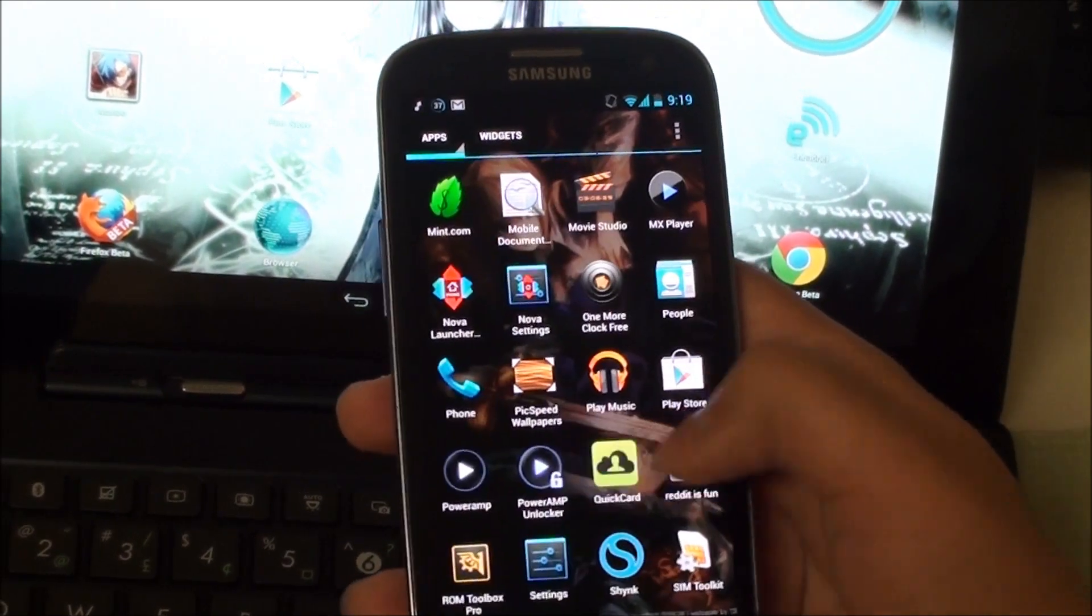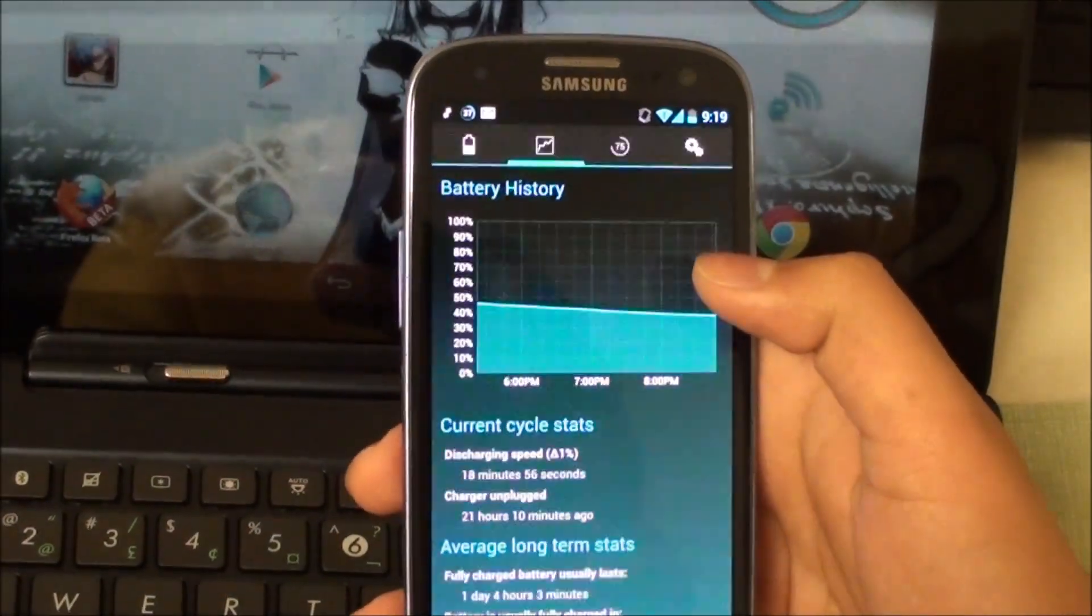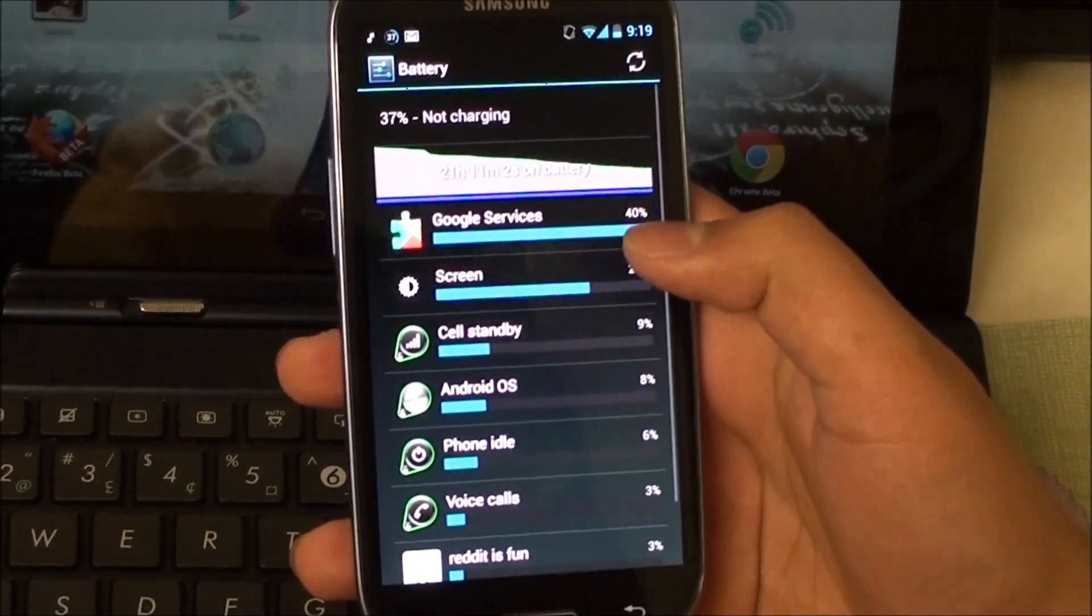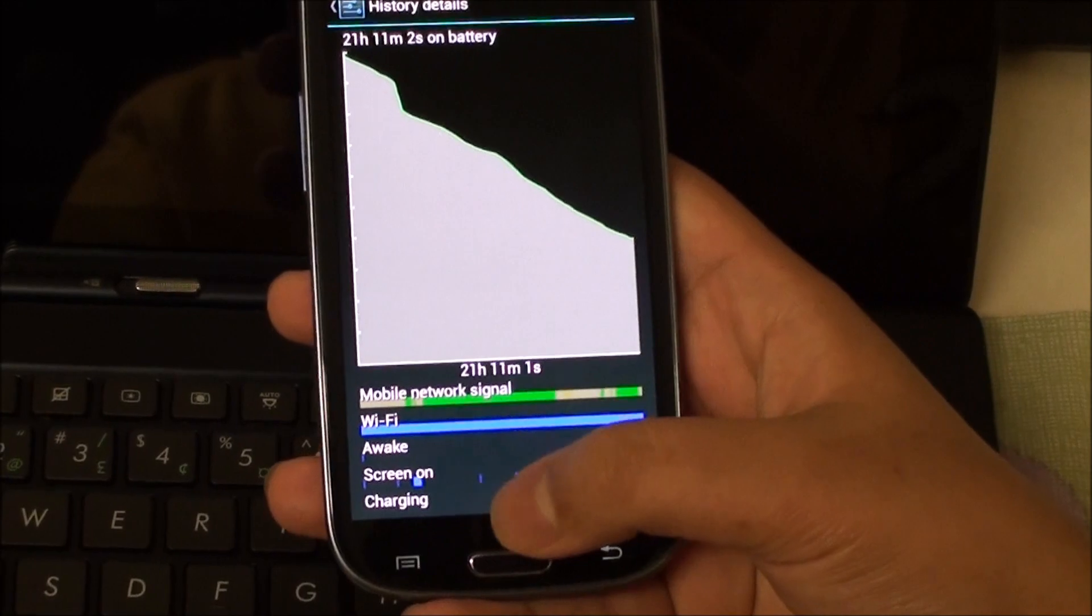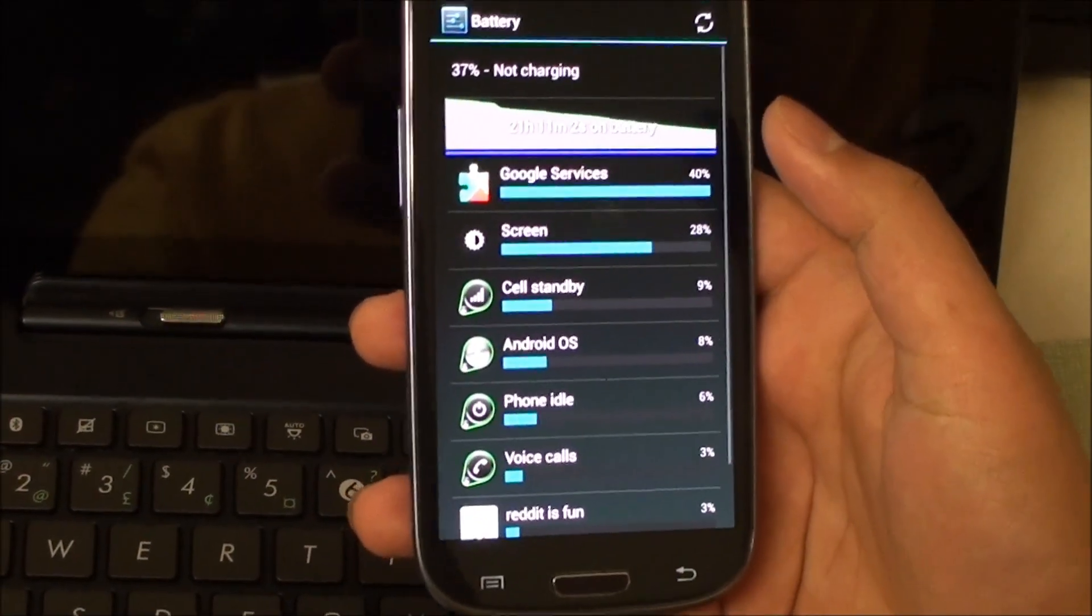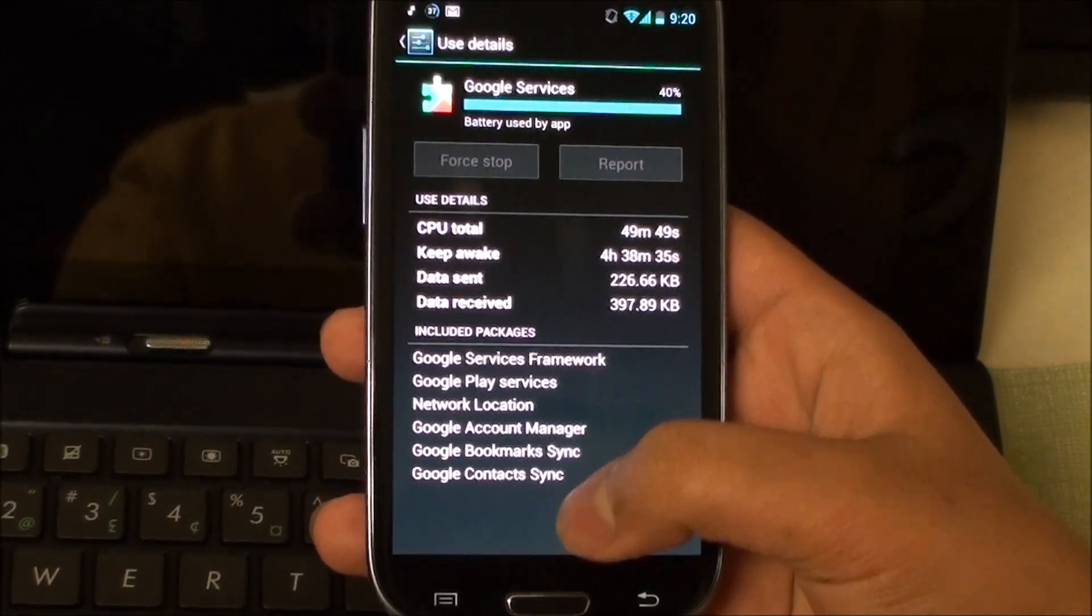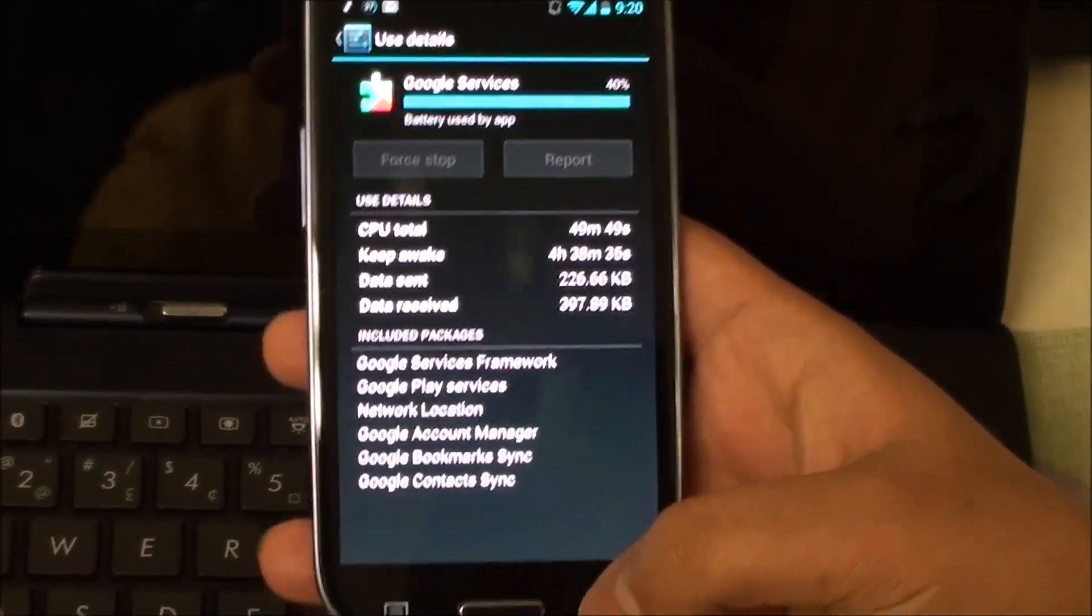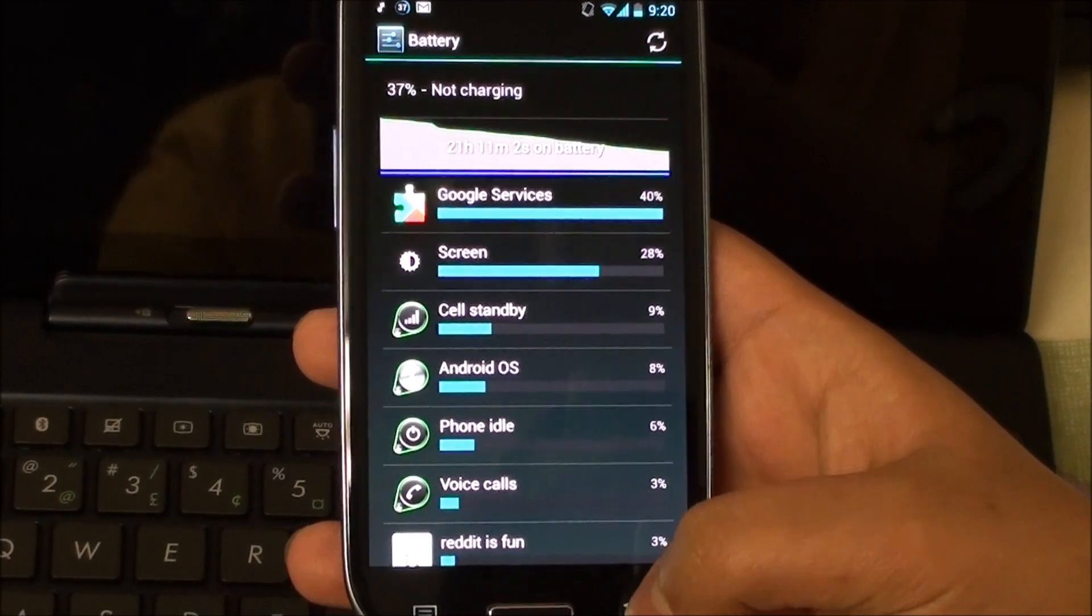As you can see, it's really smooth. Taking a look at battery life as well. It is pretty impressive so far. I'm running at 21 hours and this is constantly on, constantly syncing. That's why I have 40% right there. You can see that all my syncing is taking a lot of my CPU power. It is constantly being used.